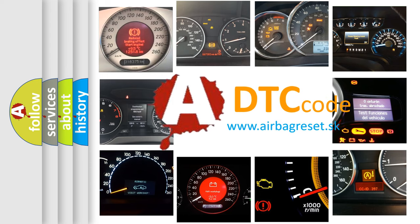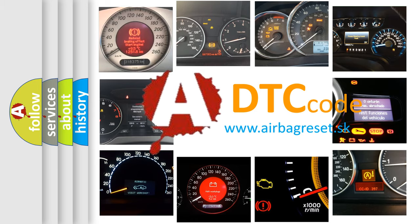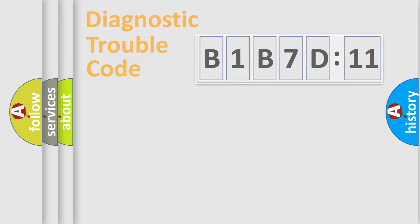What does B1-B7-D11 mean, or how to correct this fault? Today we will find answers to these questions together.